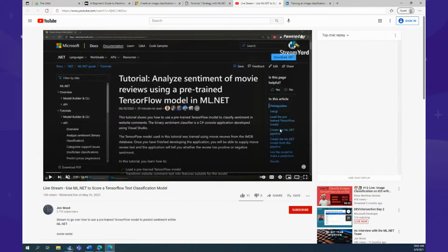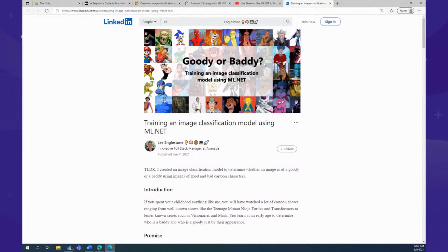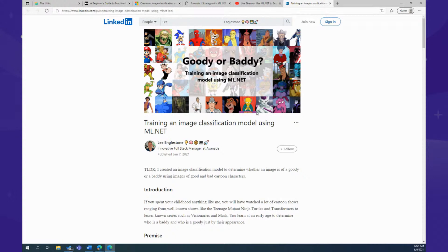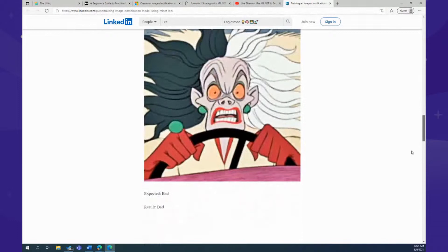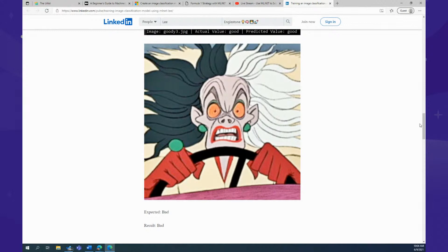The last community link: 'Goody or Baddie.' This is an image classification scenario using ML.NET to predict whether an image is of someone good or a villain — a goody or a baddie, as Lee calls it. It was published a few days ago. It's a super interesting use case that also talks about bias, which is really important. In the end, the model predicted correctly. Check this one out if you want to predict superheroes versus villains using image classification.